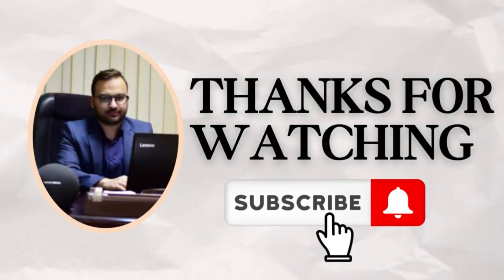Thank you so much for watching. I hope you found this video informative and helpful. Don't forget to subscribe. See you in the next one.